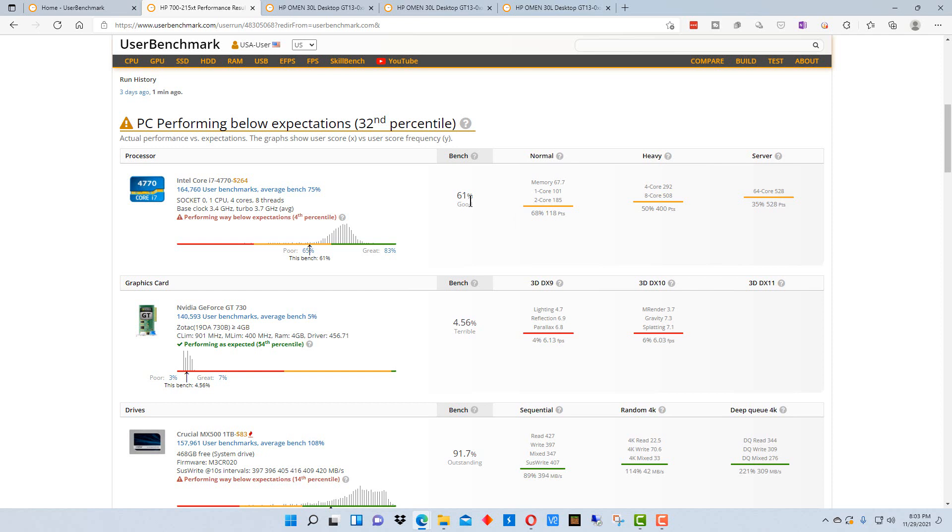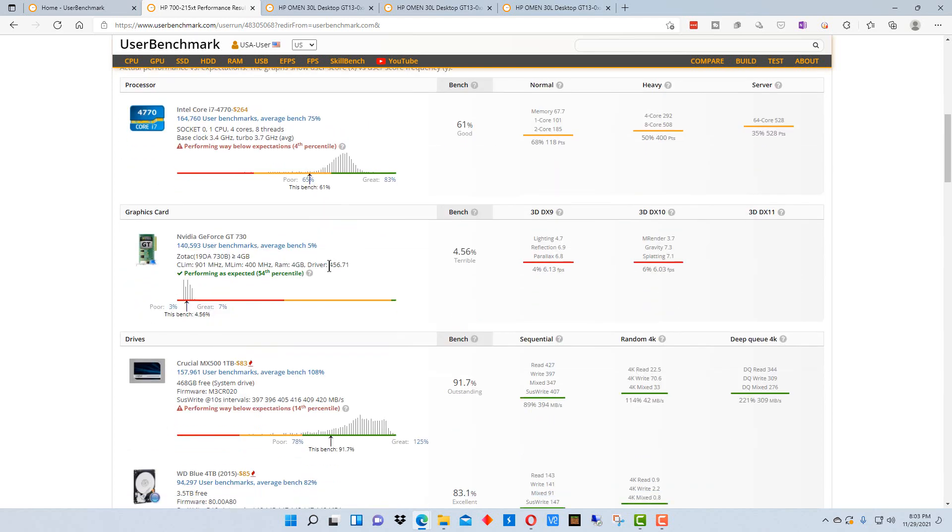The CPU is kind of a 61% benchmark, which isn't terrible. If you look at this graph here, it's in the poor range. It's not in the great, but it's not way down here in the red range, which would be really bad. This is a pretty old machine, this is like a fourth generation i7.